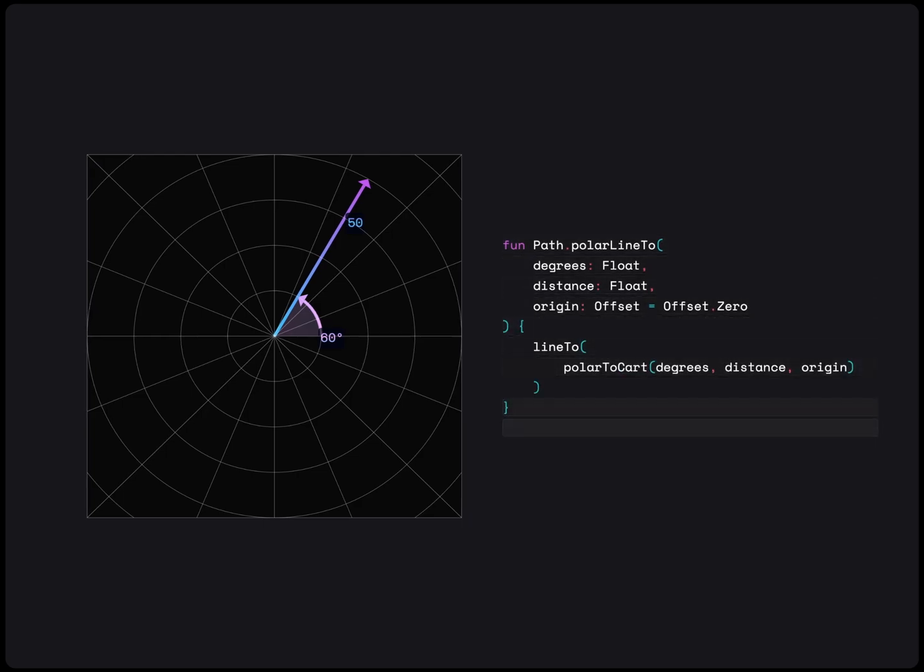To use this system, we can make a polar line to extension function where we can define a degree and distance. We can also add the origin as a parameter so that we can change it based on what we would like to achieve.